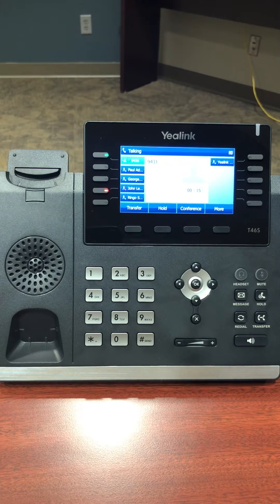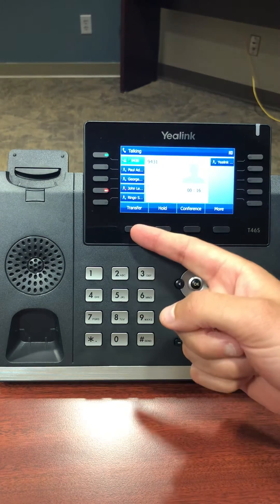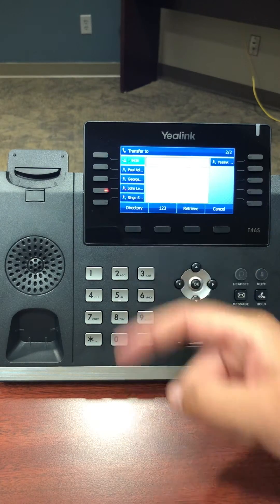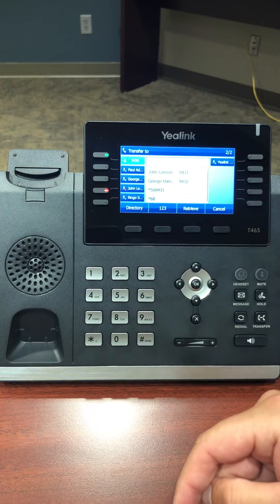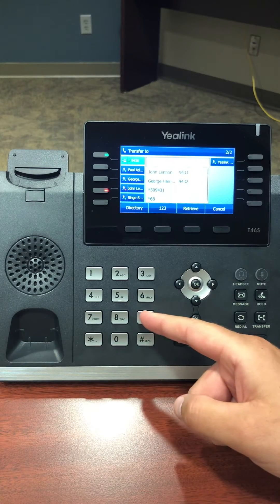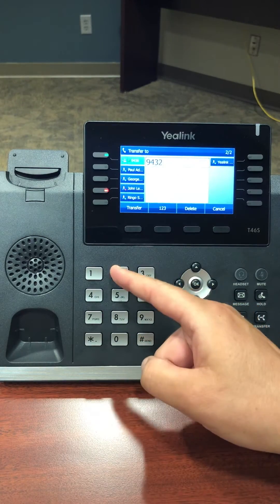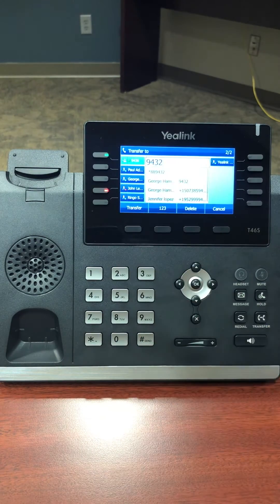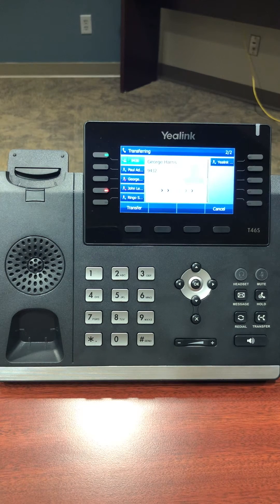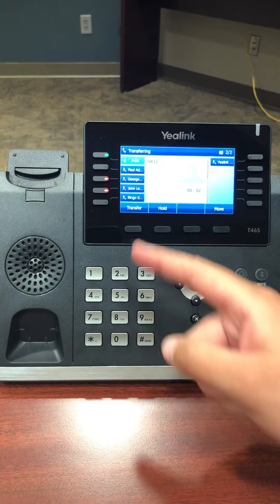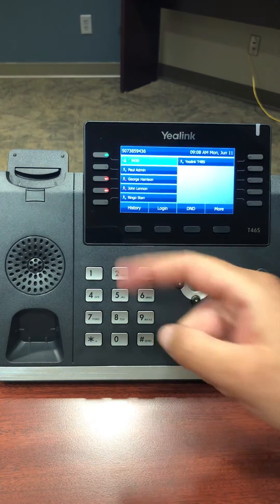If you would like to transfer a call in progress, you can do so by pressing the transfer soft key. Dial the number or internal extension you want to transfer to and hit send. Once they answer, you can transfer or you can introduce the caller and then transfer.